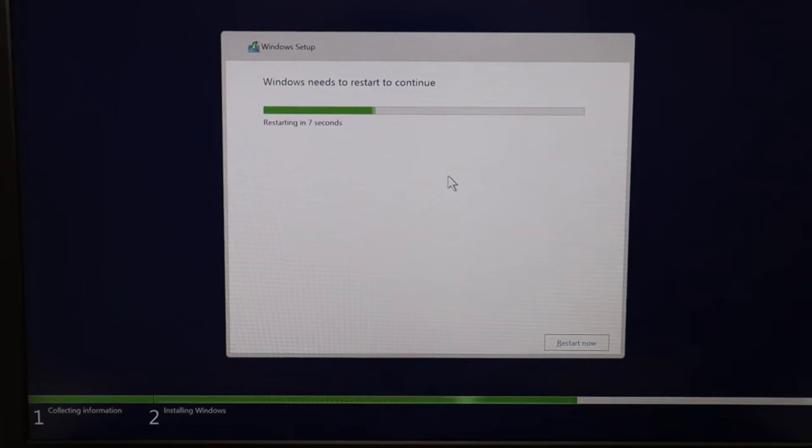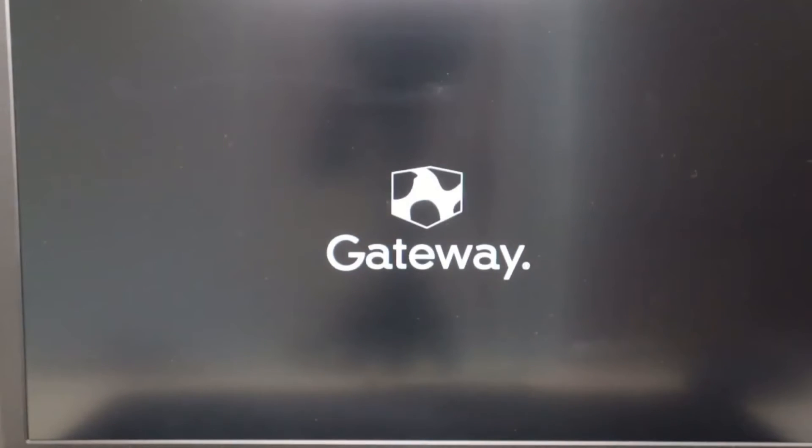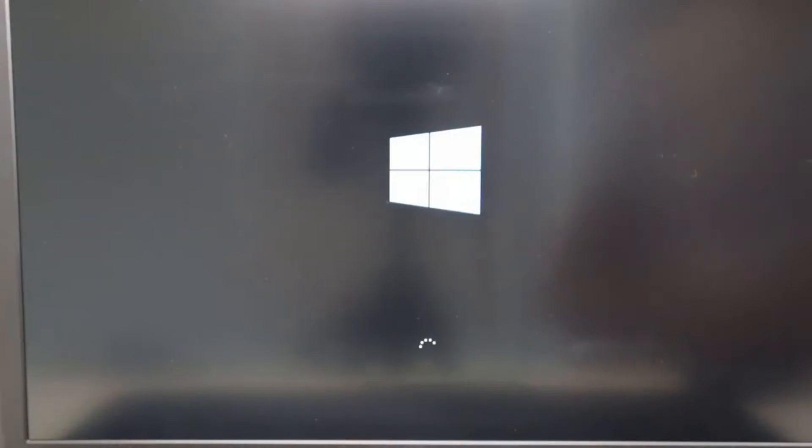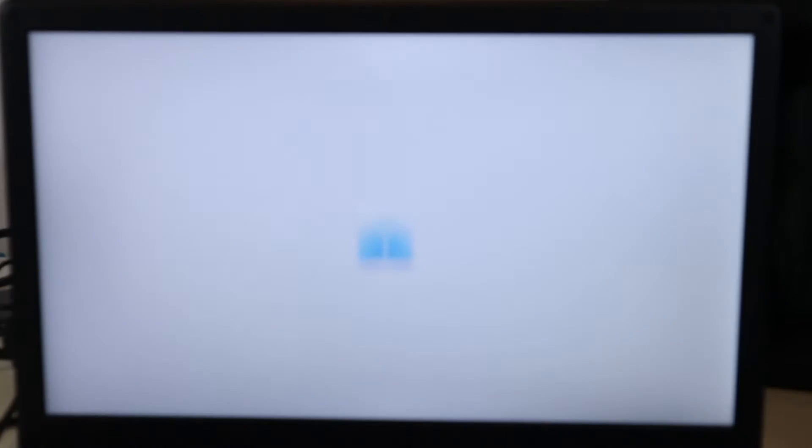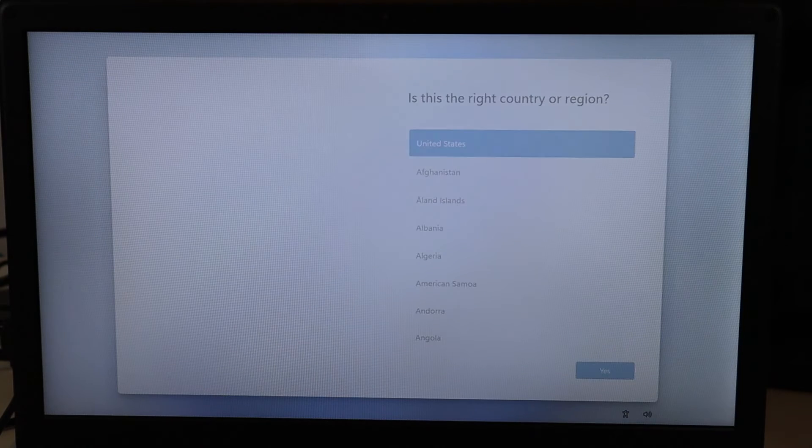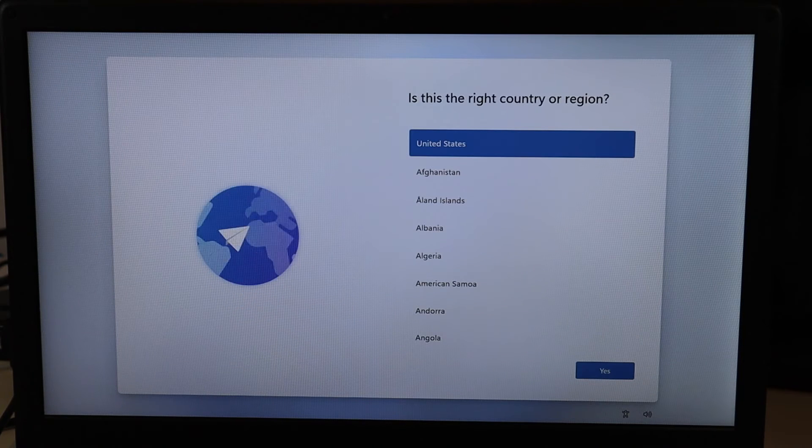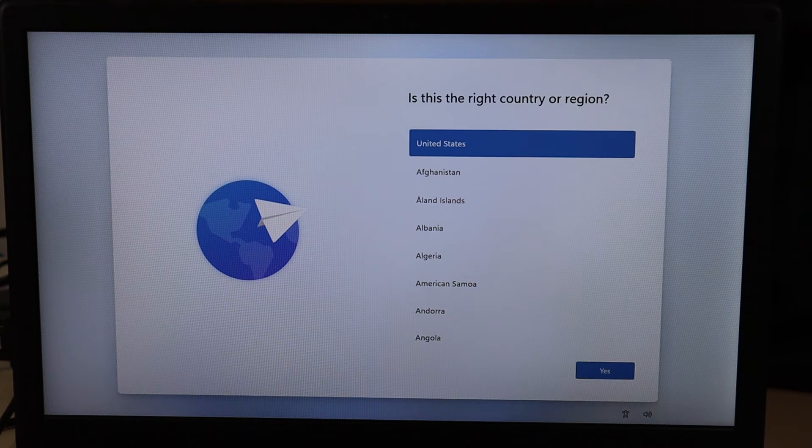So now it says restarting, I'm going to remove my USB so that when the computer restarts, it's not booting from my USB again, because remember my USB was selected to first on that boot list. Okay, so now the Windows 11 process will finish up.